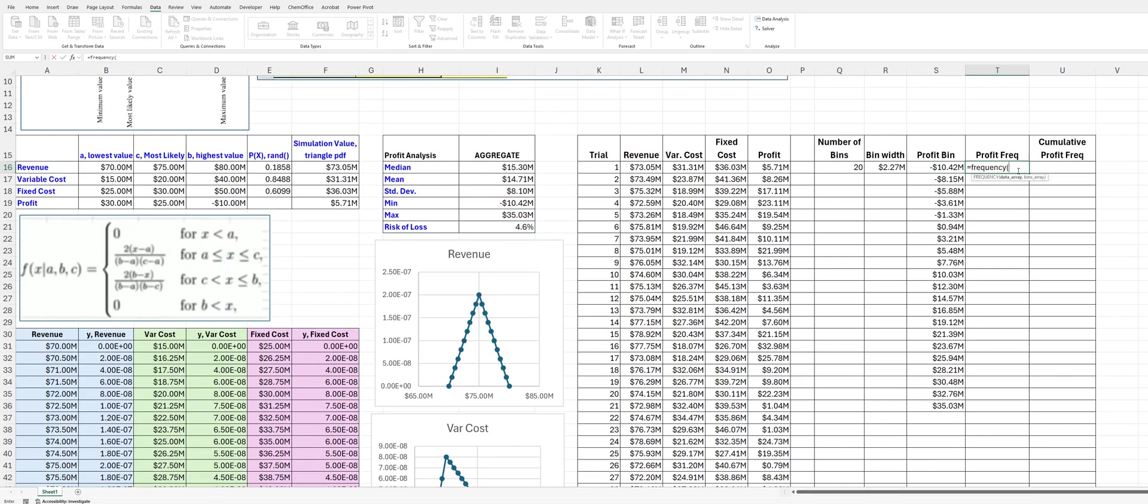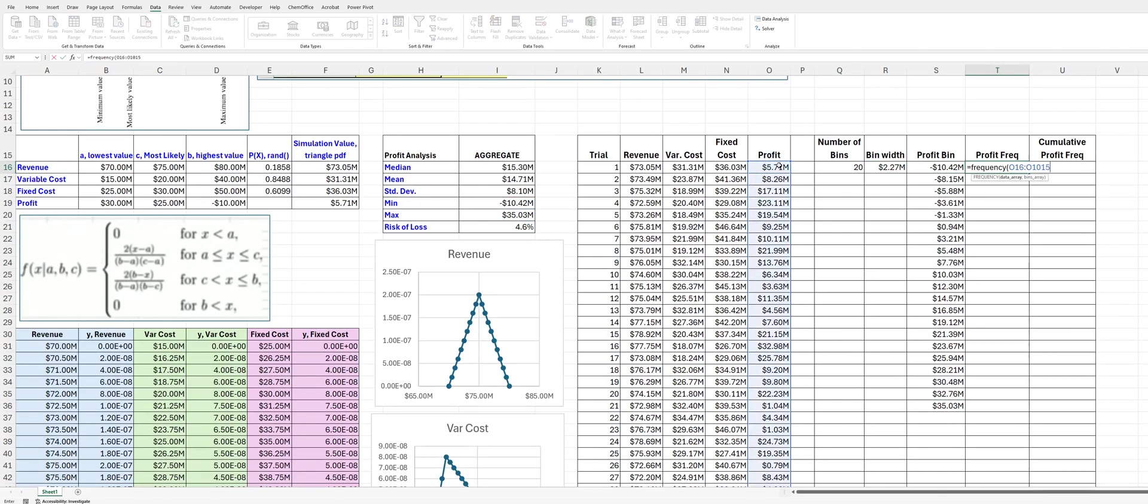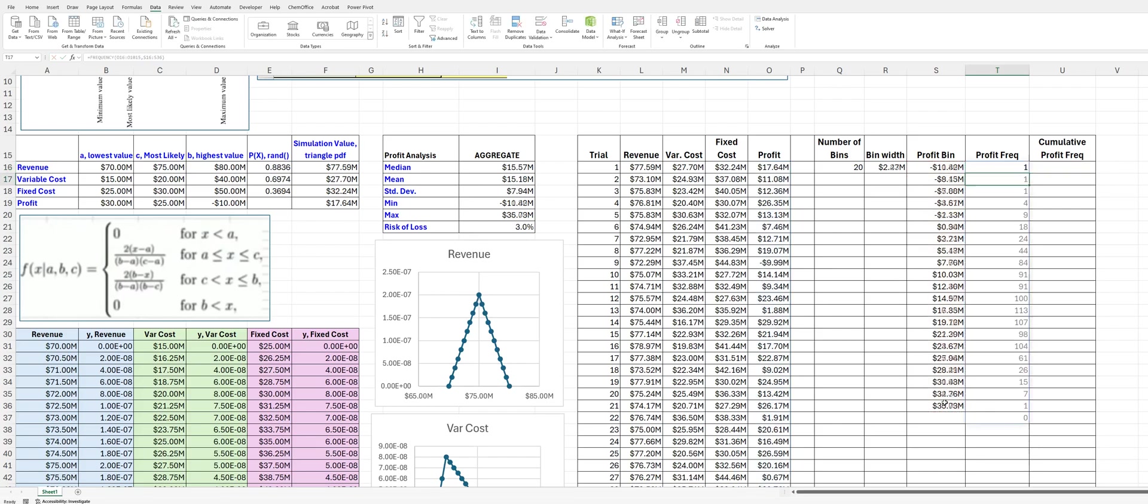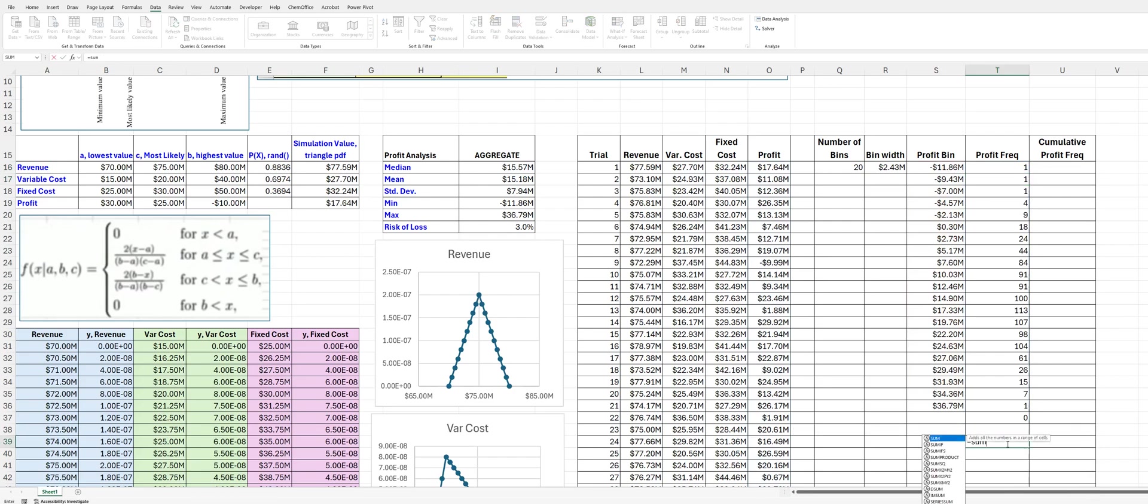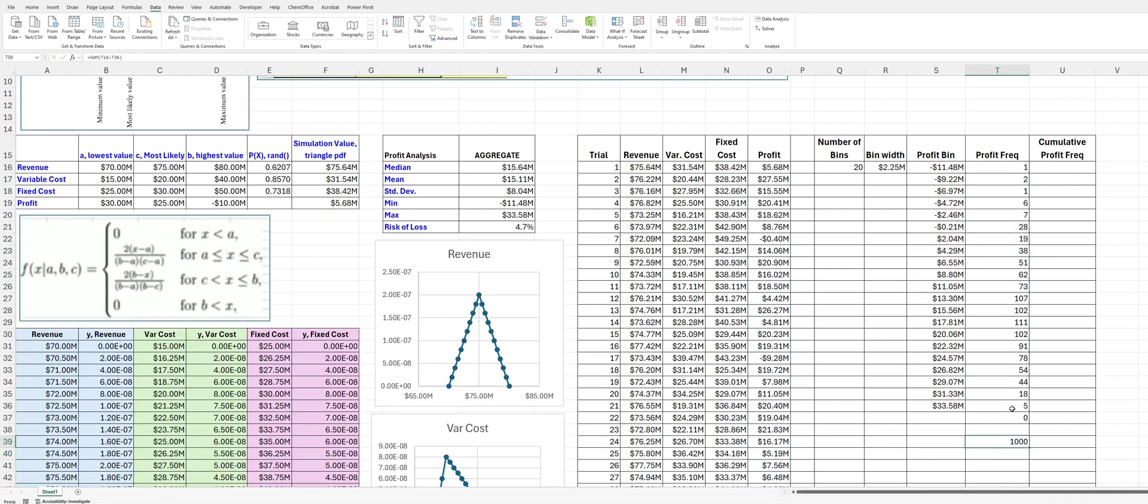And this is going to be my data array, which is going to be 016, 2, 0, 10, 15. And then my bin array is going to be here. Then I have this. I'm going to check just to make sure there aren't any mistakes. That should add up to 1,000. That adds up to 1,000.